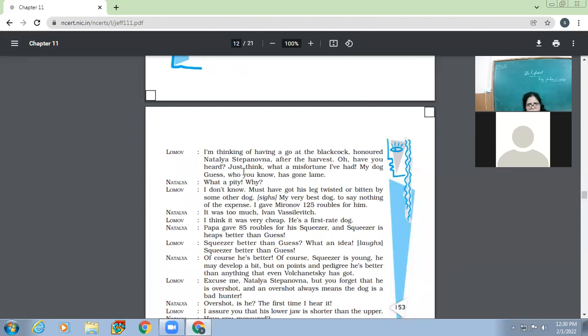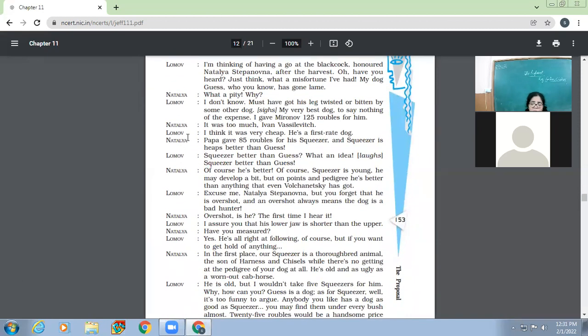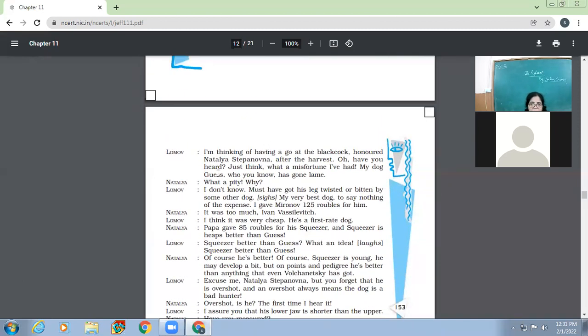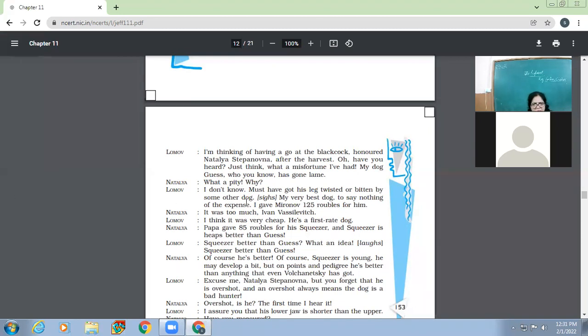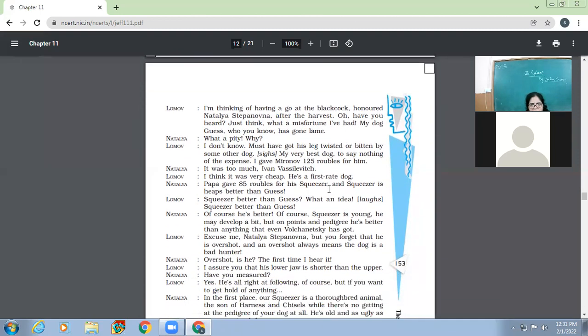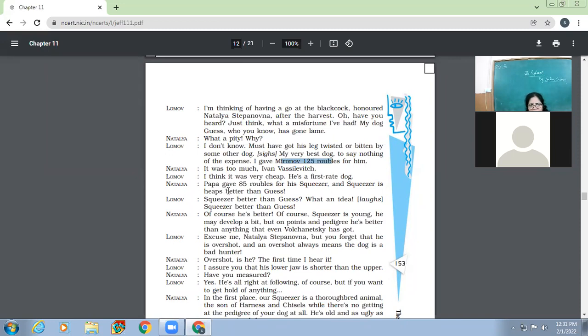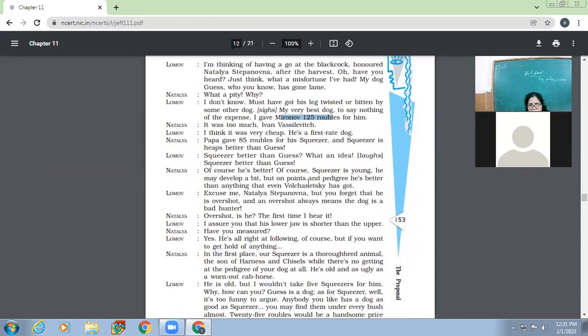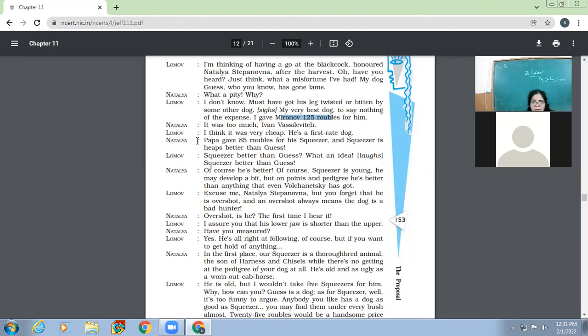Lomov, my heart is beating awfully. My meadows, my eyebrows are both twitching. The meadows are yours. Yes, yours. Do sit down. So we were wrong. I did it on principle. My land is worth little to me, but the principle. So Lomov says, it's not about the land, it's about my principle. Yes, the principle, just so. Let's talk of something else. The more so as I have evidence, my aunt's grandmother gave the land to your father's grandfather's peasants. Yes, yes, let that pass. I wish I knew how to get him started. Are you going to start shooting soon? I'm thinking of having a go at the black pork, honored, Natalia, after the harvest. So, or have you heard, just think, what a misfortune I have had, my dog, Guess, who you know, has gone lame.